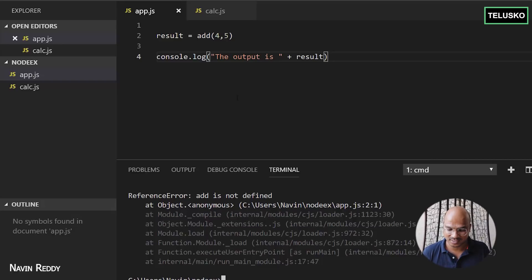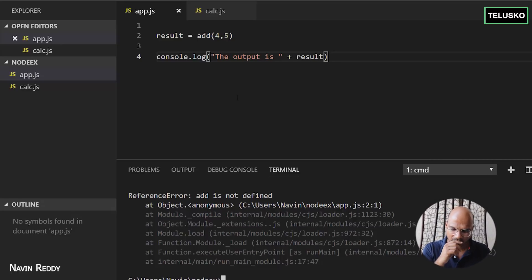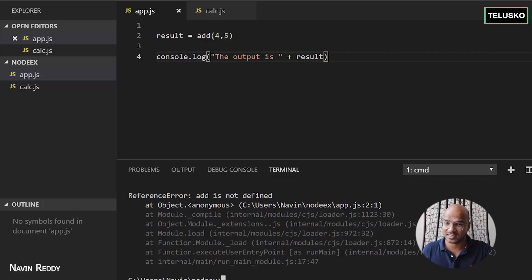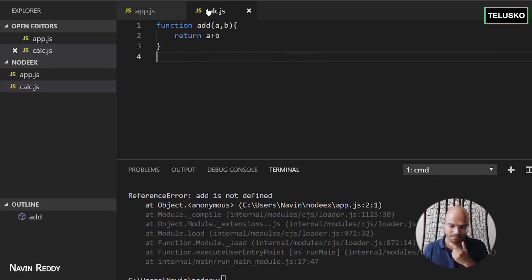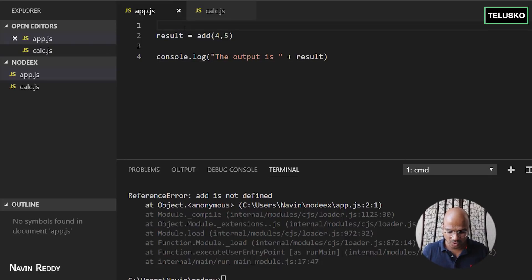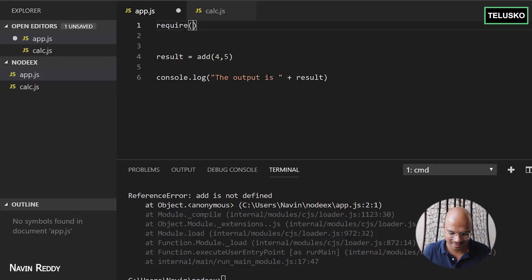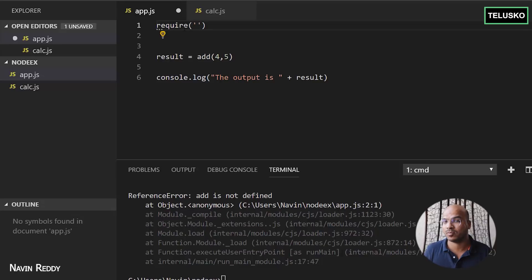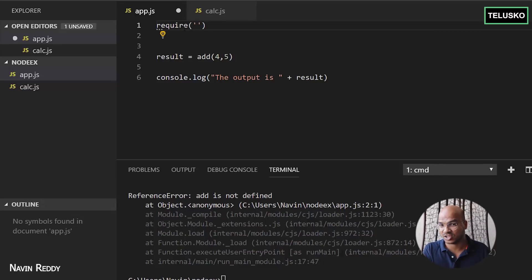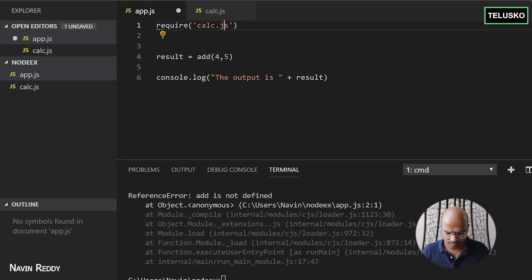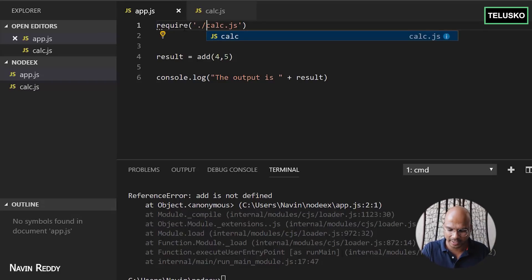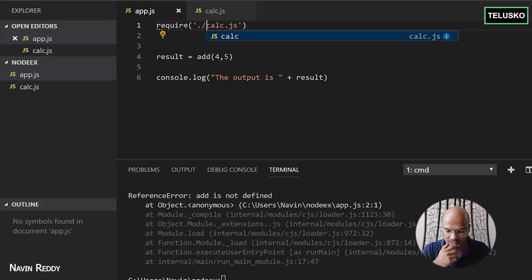In app.js we don't have the add function defined. We just have to inform app.js that add is not in the same JS file — it's in calc.js, a separate module. To do that, we use the require function. You just have to mention the name of the module or file. The module name is calc.js. Since it belongs to the same folder, you use dot-slash — this is not an inbuilt module, we are creating our own in the same directory. So you say dot-slash and mention the module name.